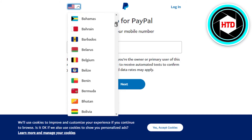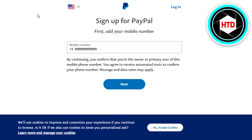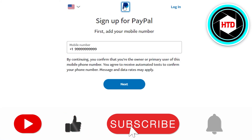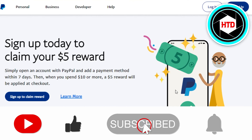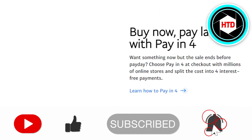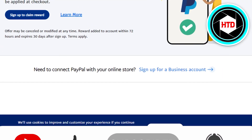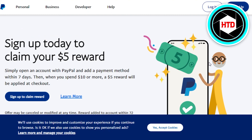So yeah guys, this brings us to the end. I hope that I was a big help to you and now you know how to create a PayPal account. Don't forget to give this video a big thumbs up and subscribe to the YouTube channel.